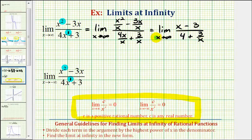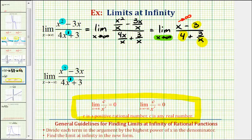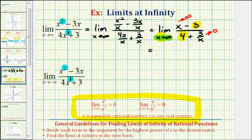As x approaches positive infinity, the 3 and the 4 are not affected by x, but the other two terms are. x is going to approach positive infinity, and 3 divided by x fits this form, therefore this term approaches 0. Notice how the numerator is approaching positive infinity and the denominator is approaching 4. Therefore, this limit is equal to positive infinity, which we know does not exist.